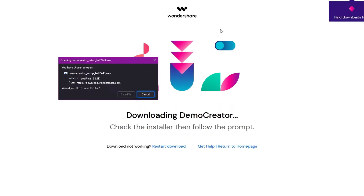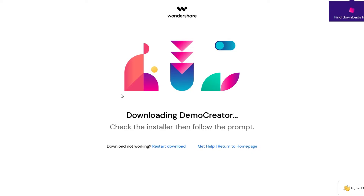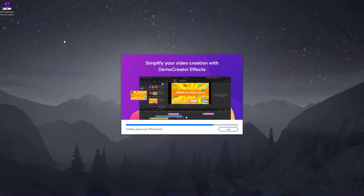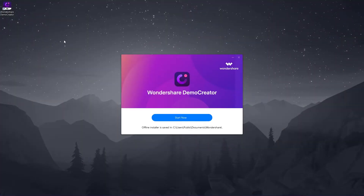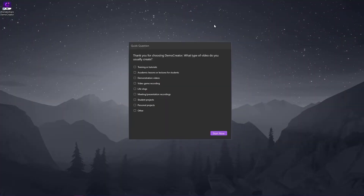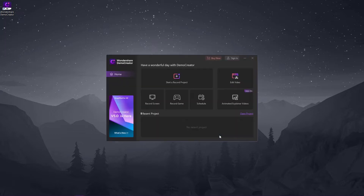The link to download the program is in the video description as well as in the comments. Once you go through the download and installation process, you will be greeted with a screen that asks you to choose your preferences — what will you be using Demo Creator for? I chose tutorials and gameplay videos.